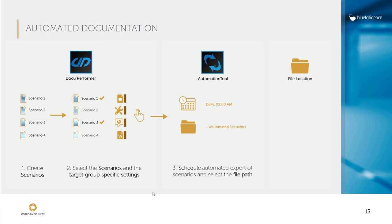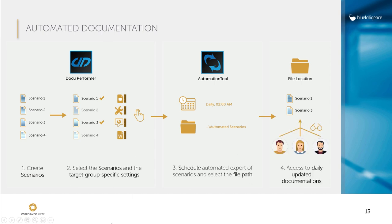Colleagues then benefit from access to up-to-date documentation. For example, if a business employee wants to check a formula of a key figure in a report, then she or he does not have to ask the BI developer but can comfortably get the answer with the help of the documentation.